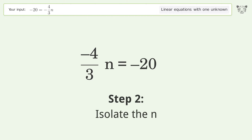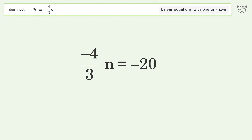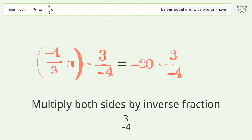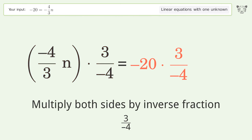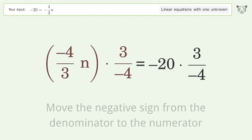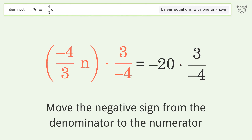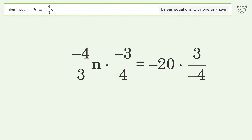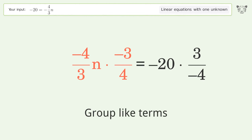Isolate the n — multiply both sides by the inverse fraction, 3 over negative 4. Move the negative sign from the denominator to the numerator. Group like terms.